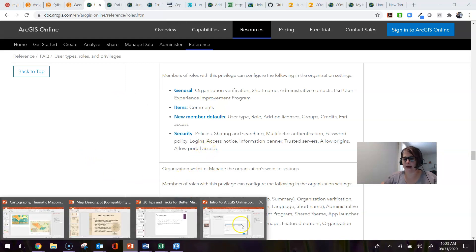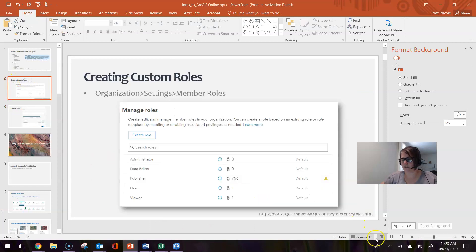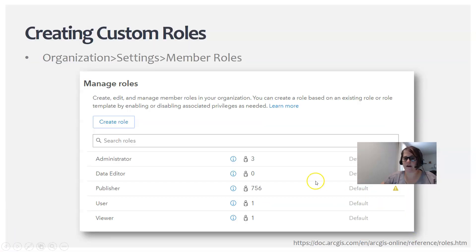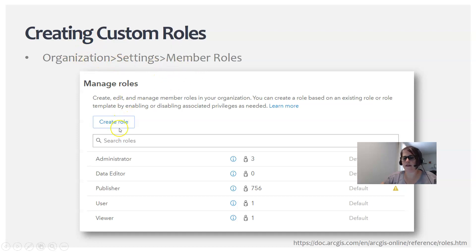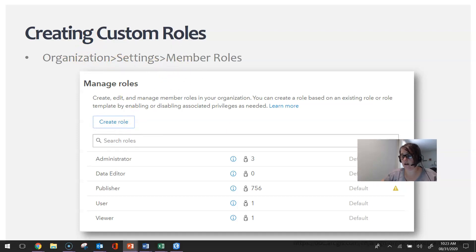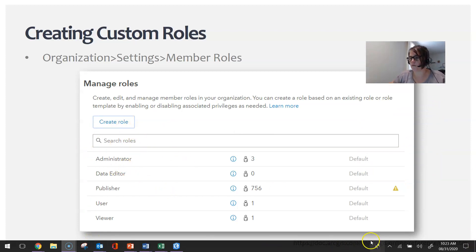Going back to this for a moment, as I mentioned, you can create custom roles. The place you go to within the organization to do that is the Organization tab and Settings, then Member Roles. Here you have the ability to create that customized role, and it gives you a synopsis of what your org looks like currently.